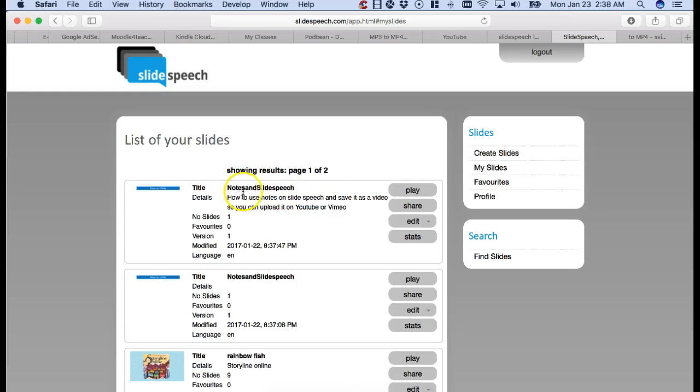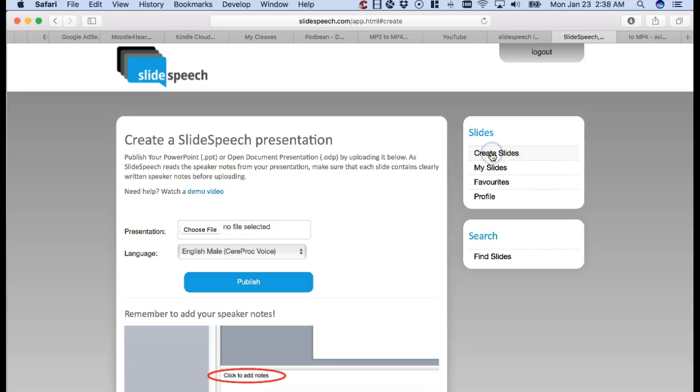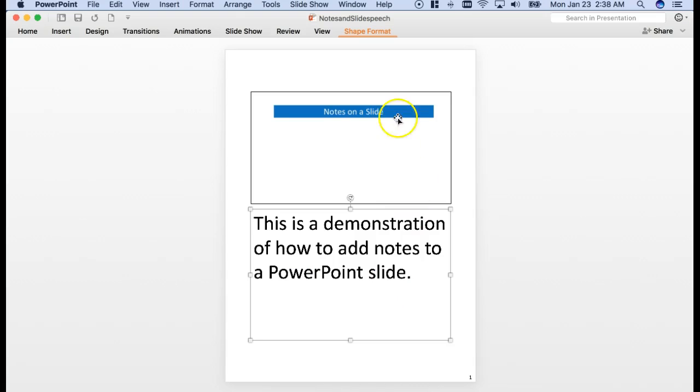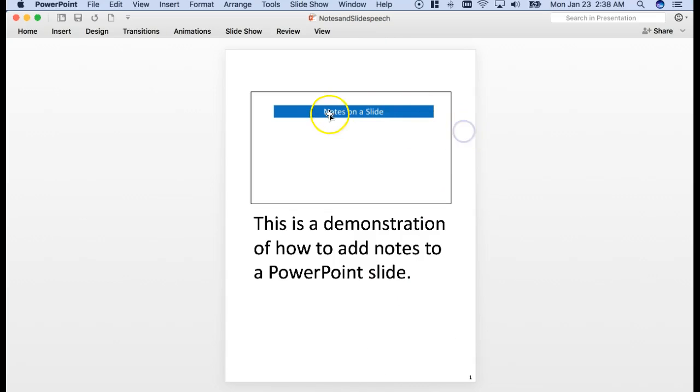You create a slide by clicking on create slides, which takes you to your system. Once there, you'll be able to create a slide. You create the slide, and let me just go back here and show you how that's done, and then you add notes.